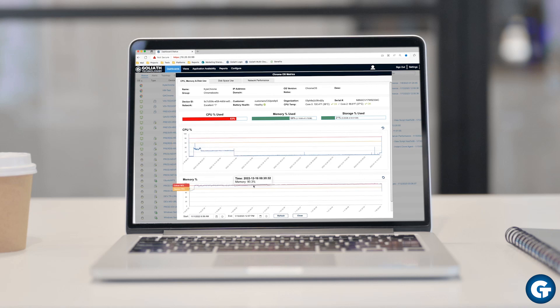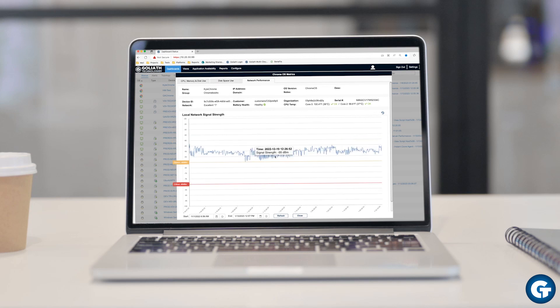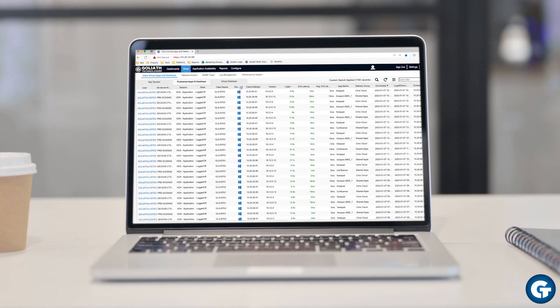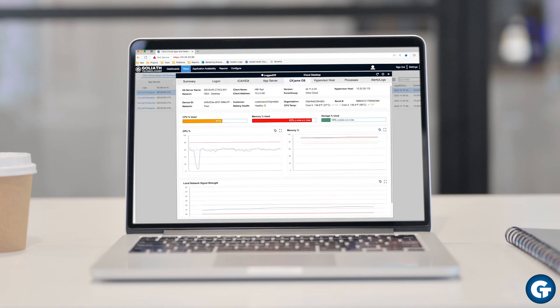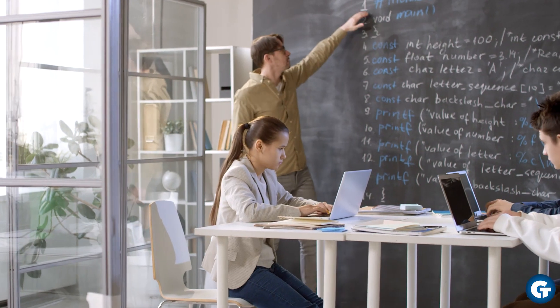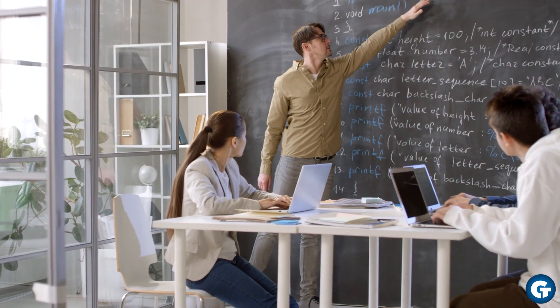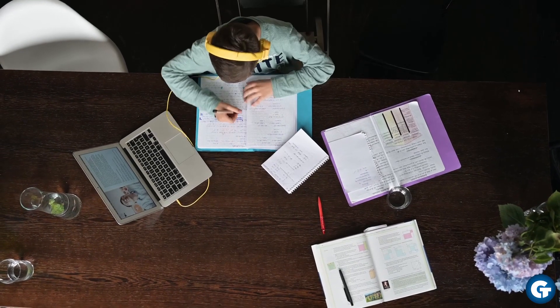Because we're the only platform with access to Google APIs, our end user experience and endpoint management software give you exclusive metrics and visibility that no one else can. With our industry-only partnership with Google, whether you're working in healthcare, education, or managing remote users, Goliath is the only monitoring and troubleshooting solution for anyone using Chrome OS devices in their environment.